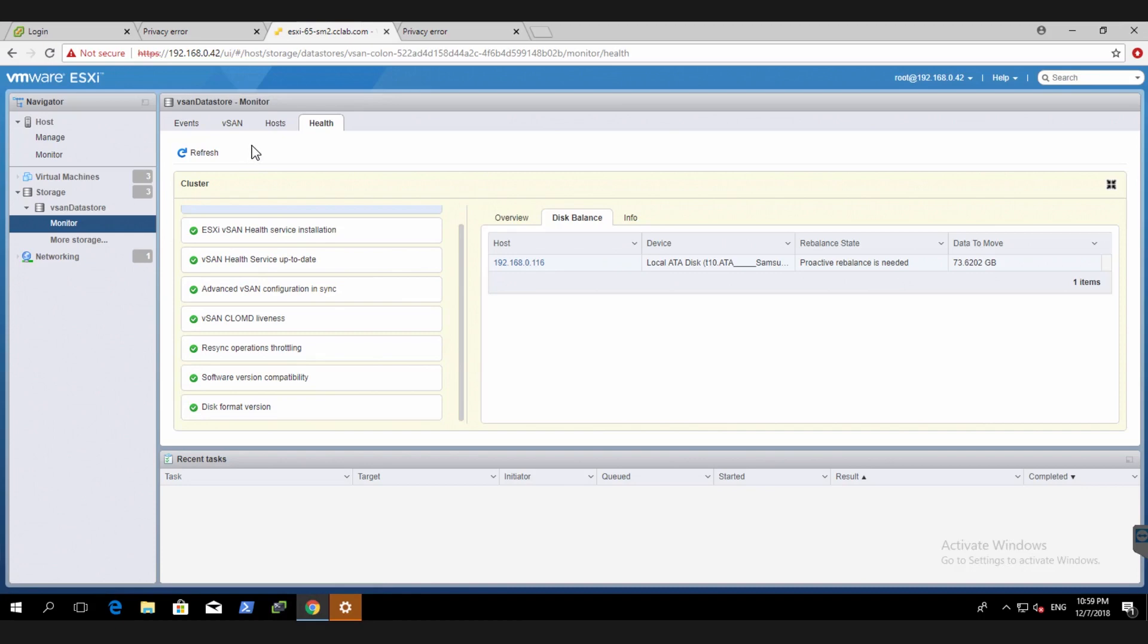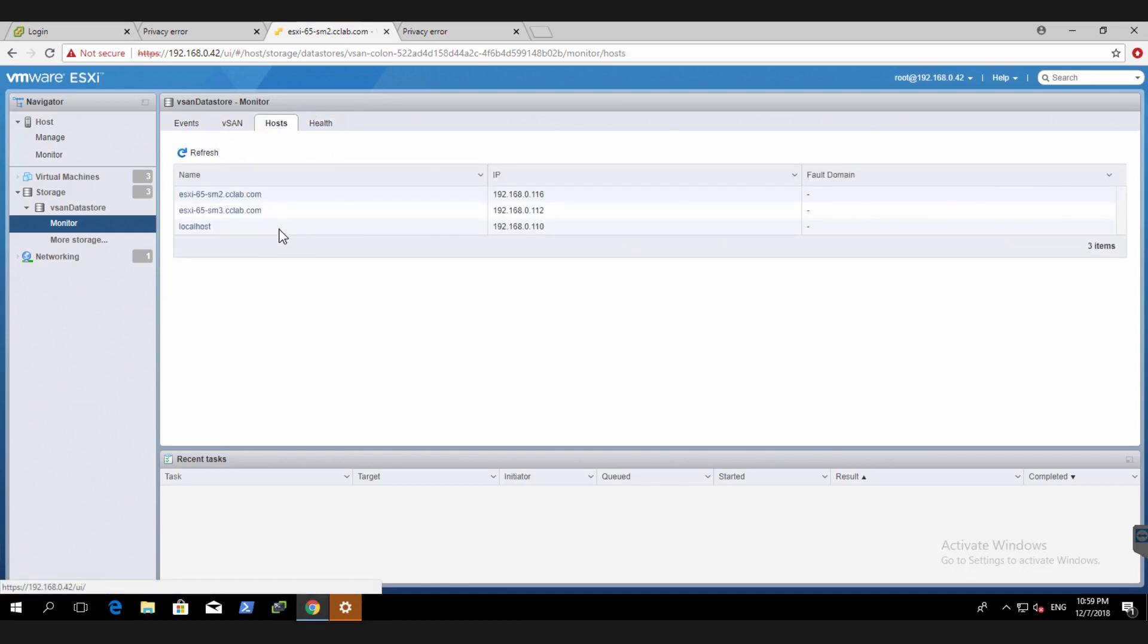So alternatively, you could also reach other vSAN nodes here. If I click that, just launch up the host connectivity on the other node.